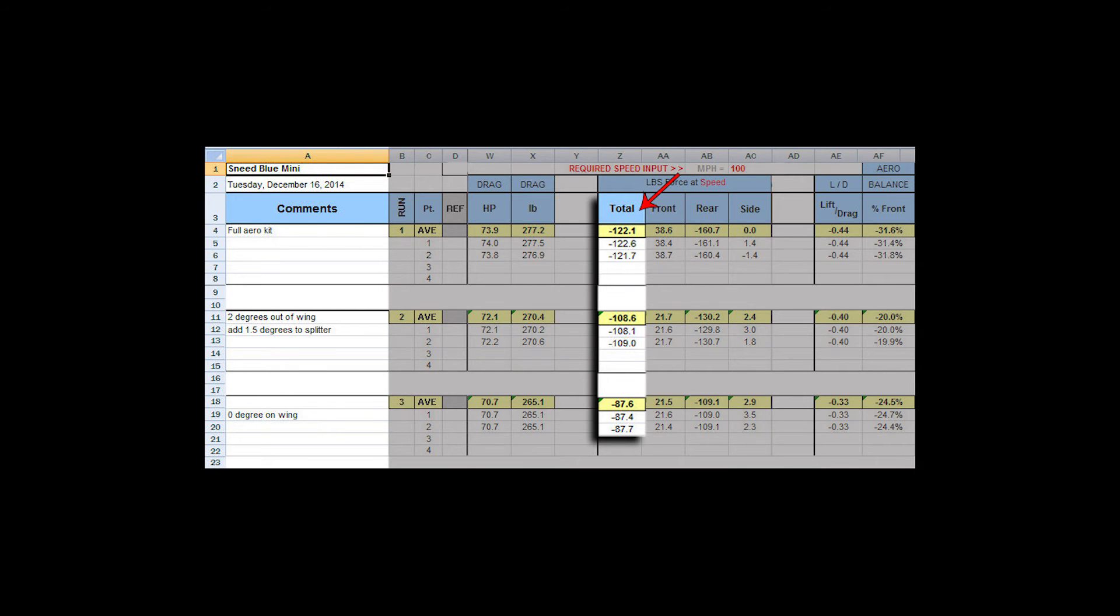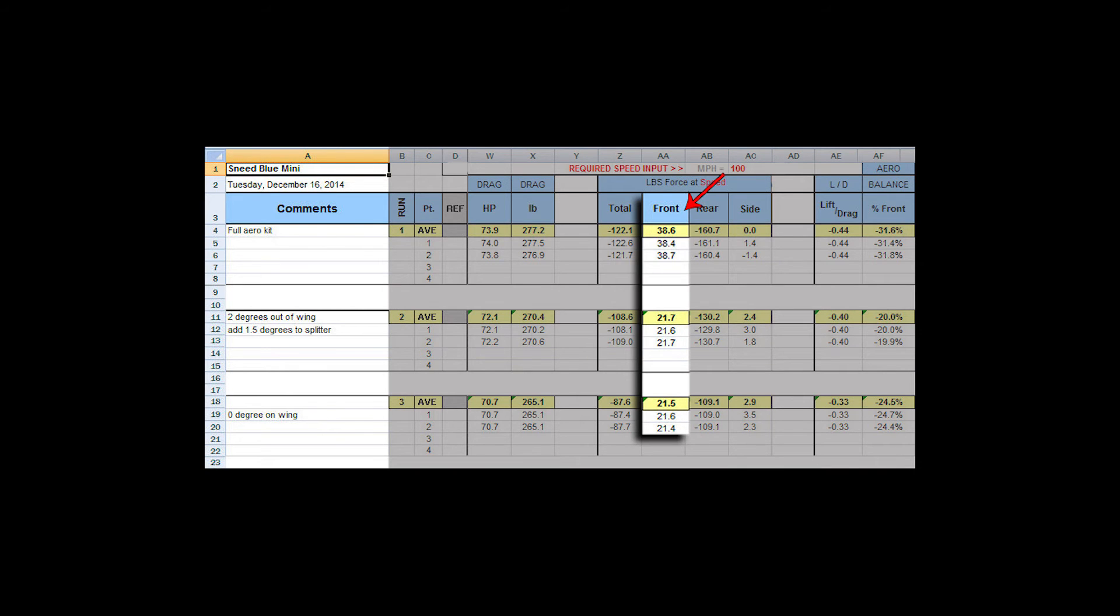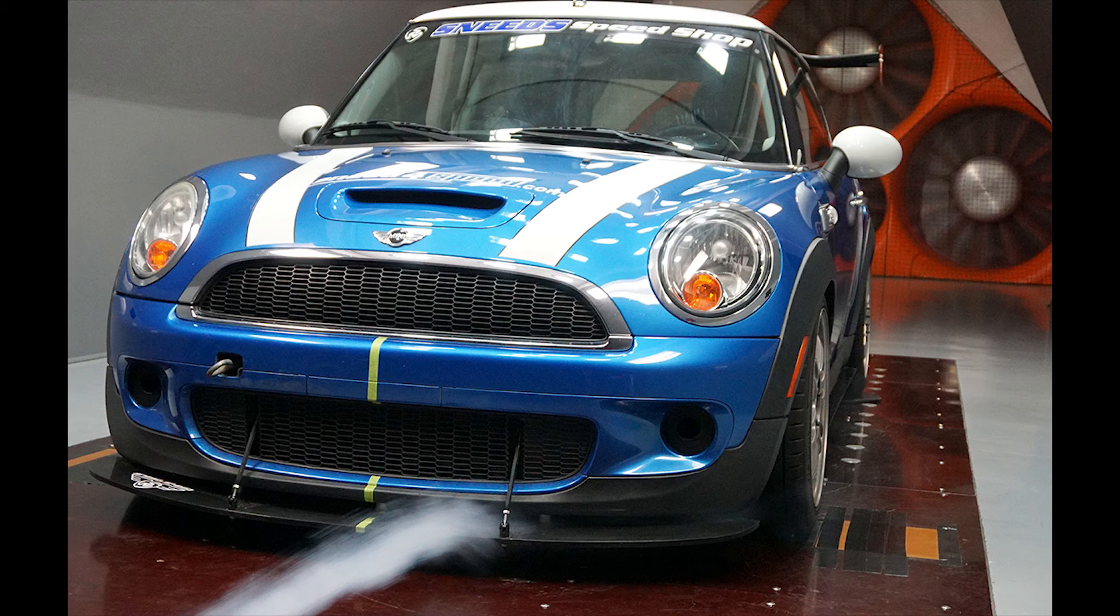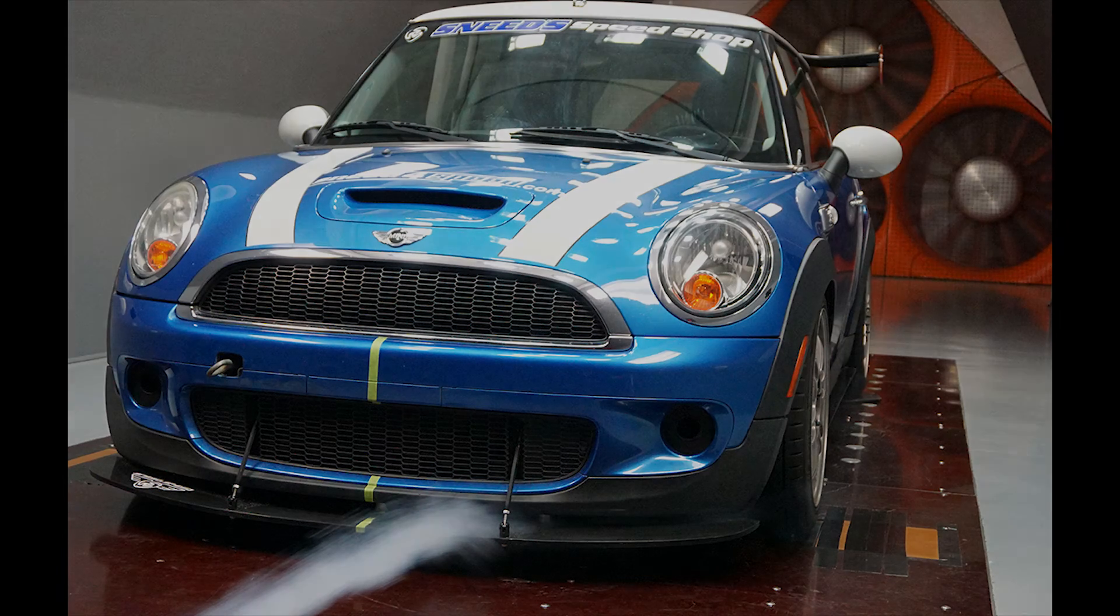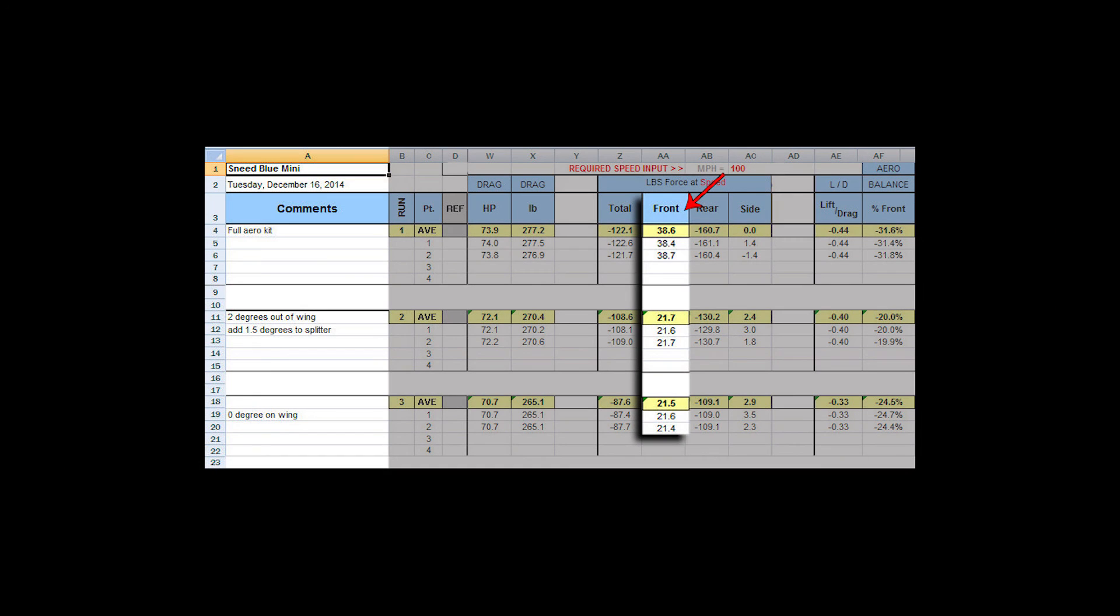This is the front downforce number. This number comes from a couple of things. It comes from the splitter. It comes from canards if you have those and other aerodynamic aids. And it also comes from how much rear wing you have in the car. If you have a lot of rear wing in the car, you can actually lift the front wheels up.